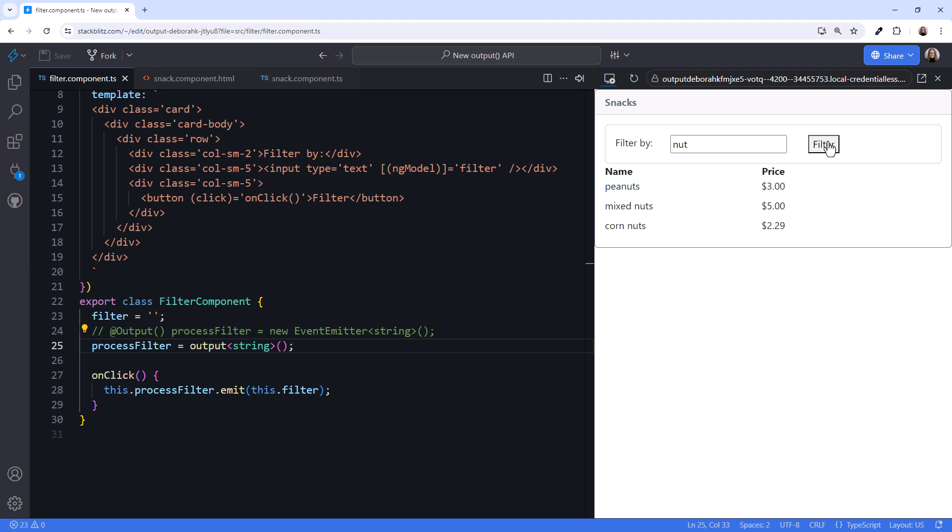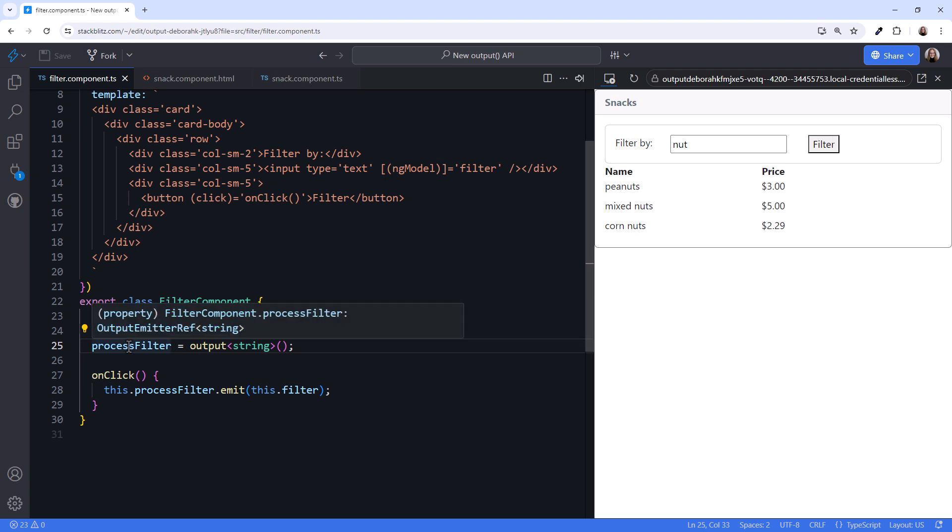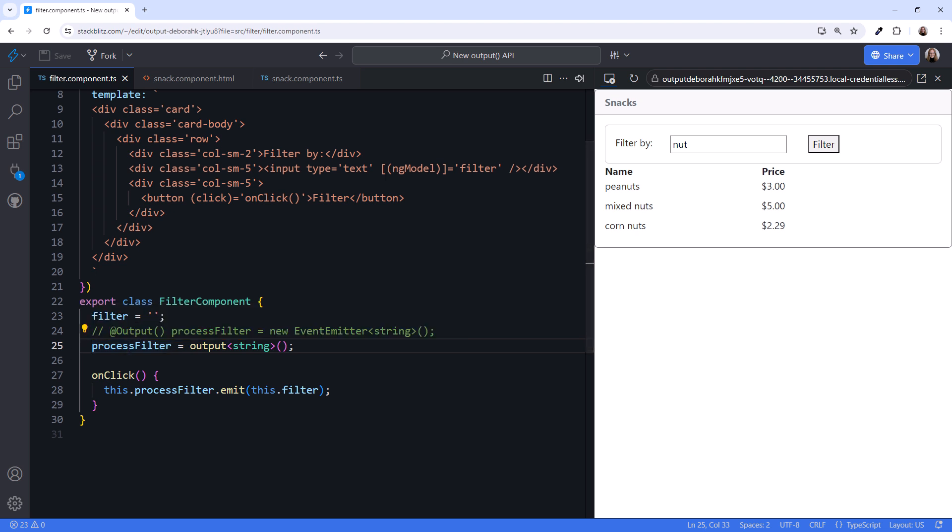One of the key differences between the old output property and the new output API is the event type. Instead of an event emitter, which is based on RxJS, the new event type is outputEmitterRef, which does not depend on RxJS. Since the new event type also supports an emit method, we don't have to change anything else.